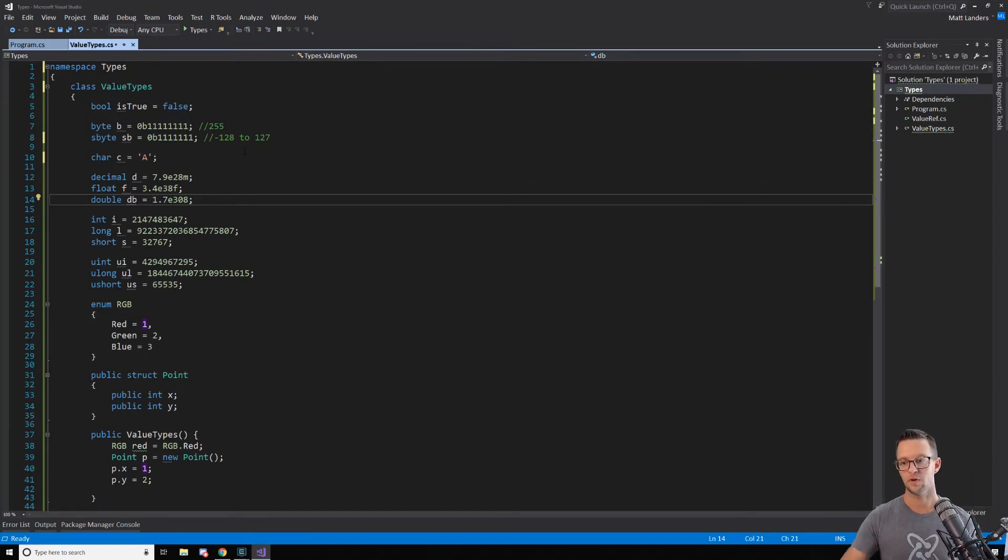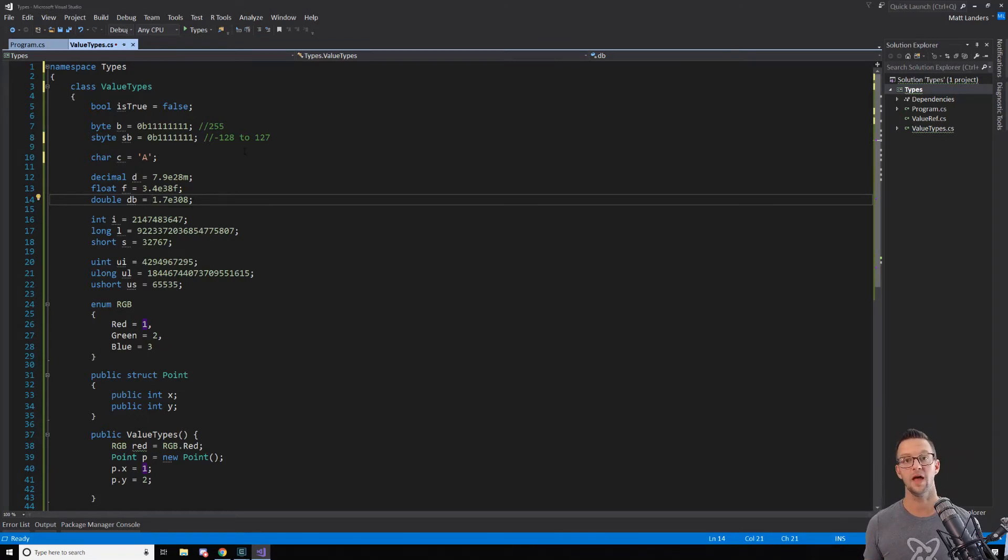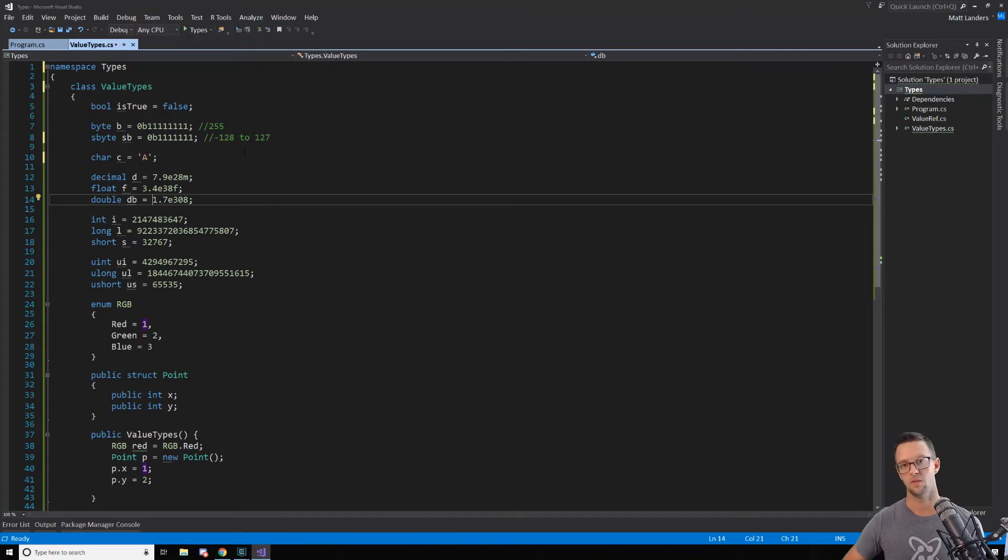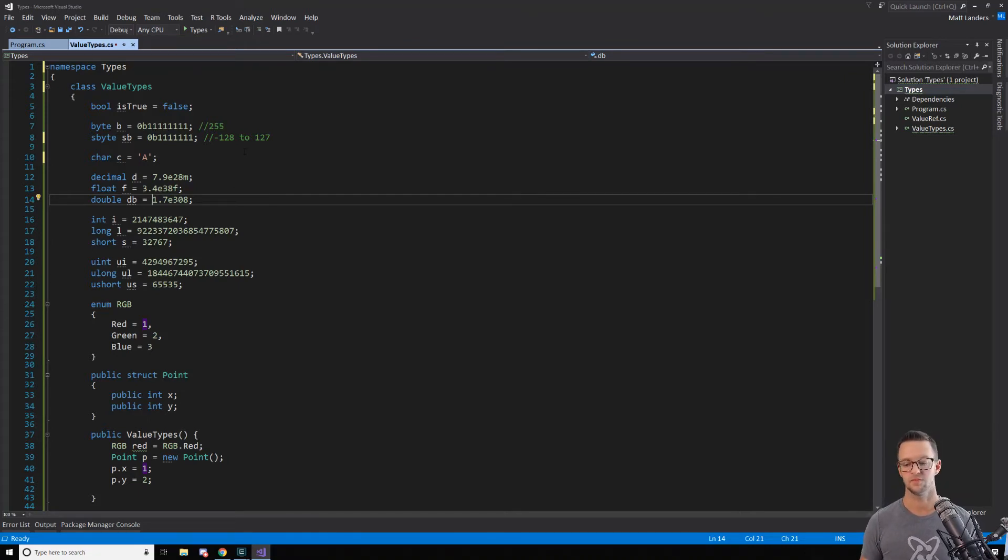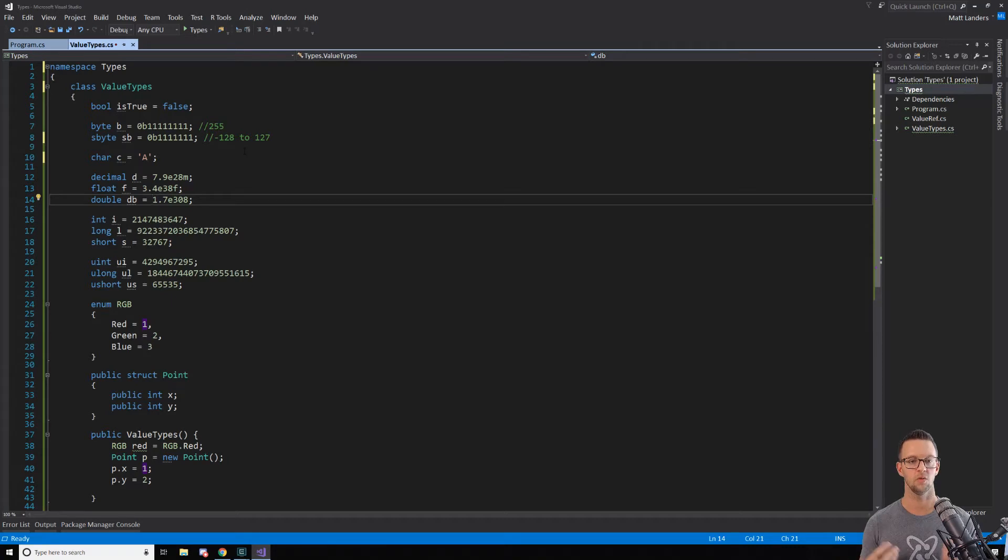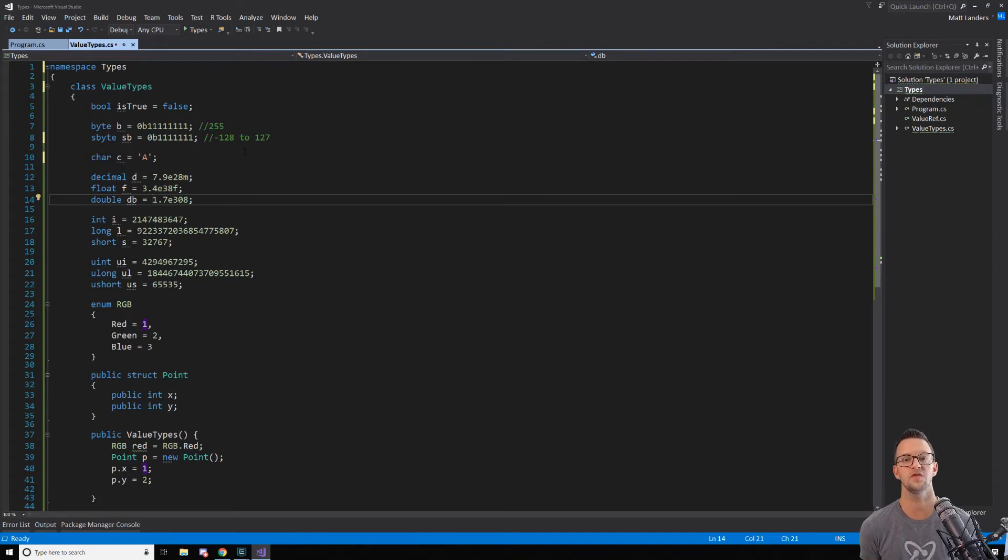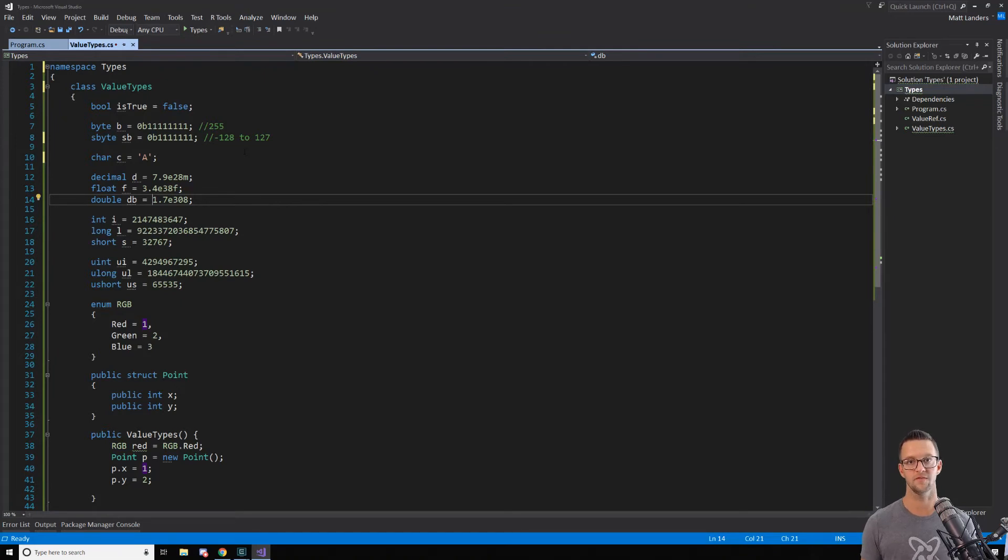Whereas 0.1 is 1 tenth. 0.01 is 1 one hundredth. Computers don't actually think like that. 0.1 to them is one half. 0.11 to them is one quarter. So you got to kind of think of it a little bit differently and see that it's going to come out the way that you want it to if you use decimal versus if you use float and double.